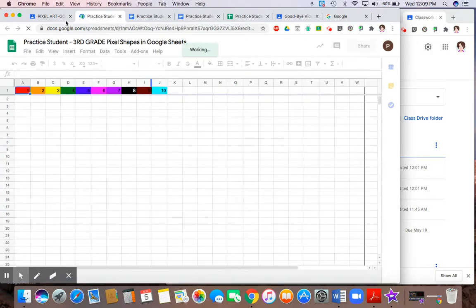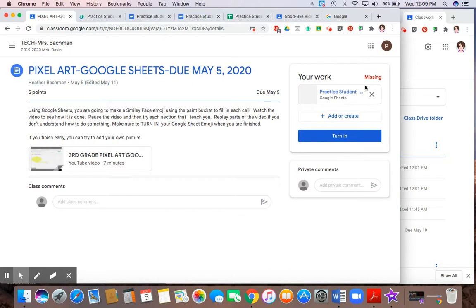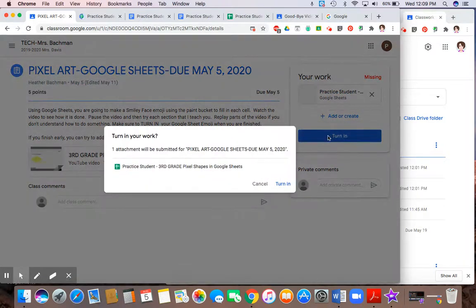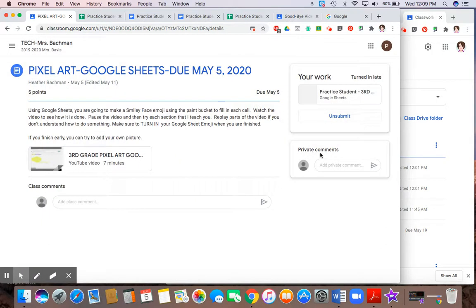Again, when I am done, I simply will come back here and I will hit turn in. Now notice up here it says that it's missing. That's because this work was due on this date back here. So I can still turn it in. But when I finish turning it in, it's going to tell me that it was turned in late. And that's just because you turned it in past the due date.